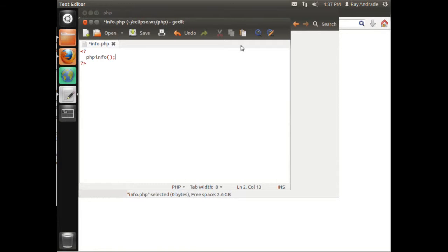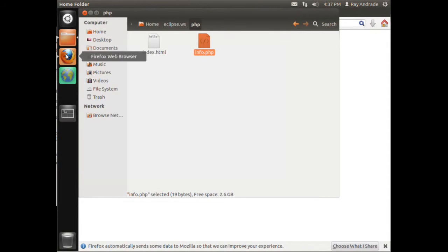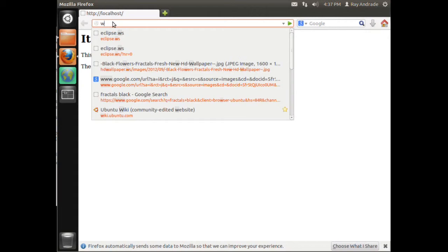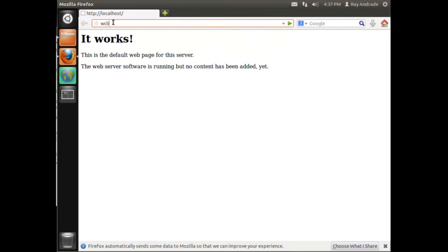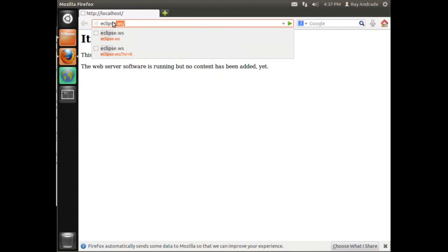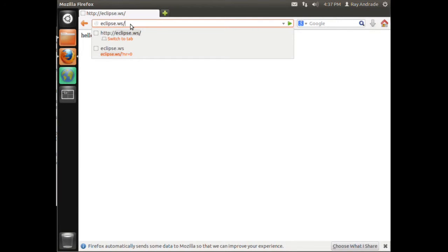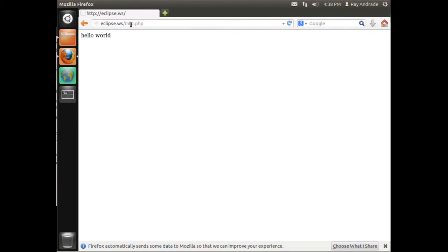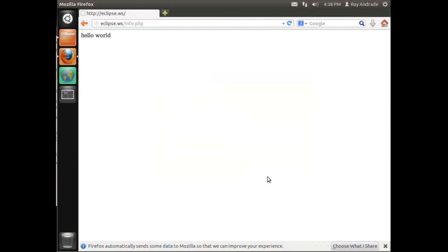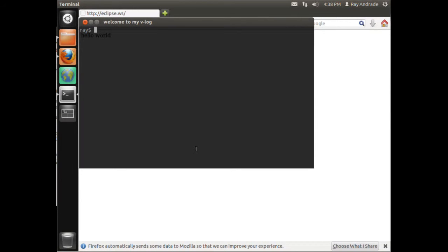We put a semicolon at the end and save that. But the thing is, when we go to our workspace and open info.php, we see that it wants to open the file because it's just a file - there's no PHP interpreter. So let's cancel this. We go to the command line and install PHP5.